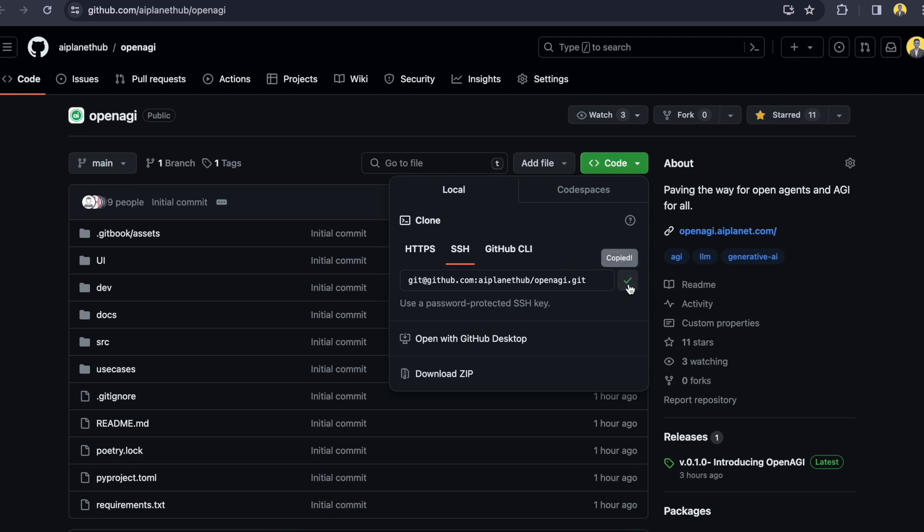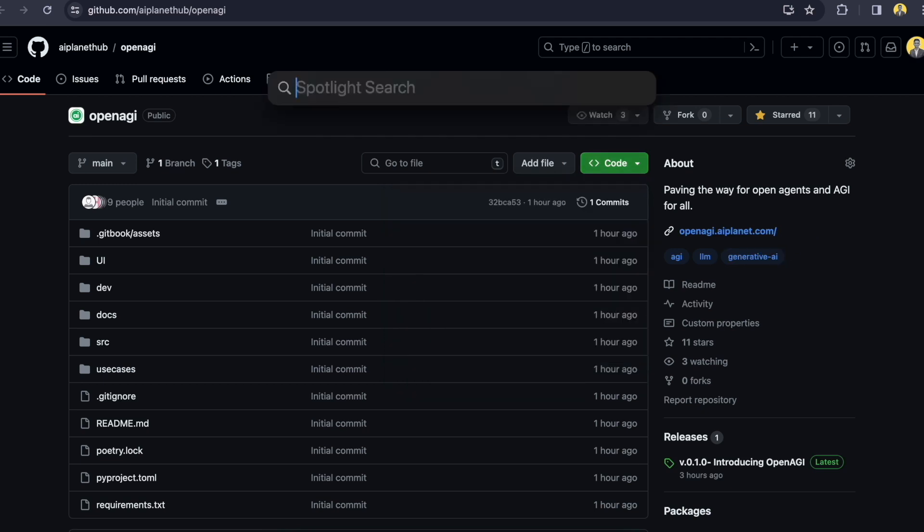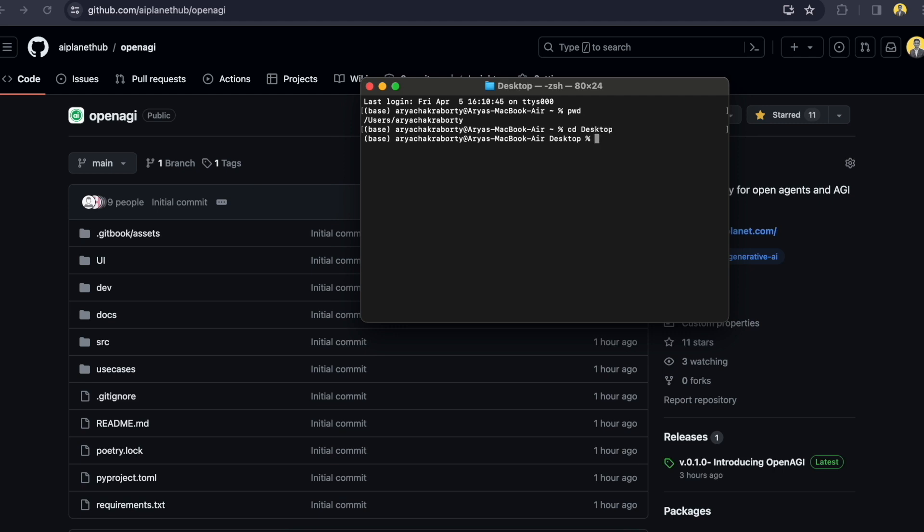I will go to my terminal. So, I am in my root directory. So let me move to desktop. Let me make a separate directory for AI Planner.